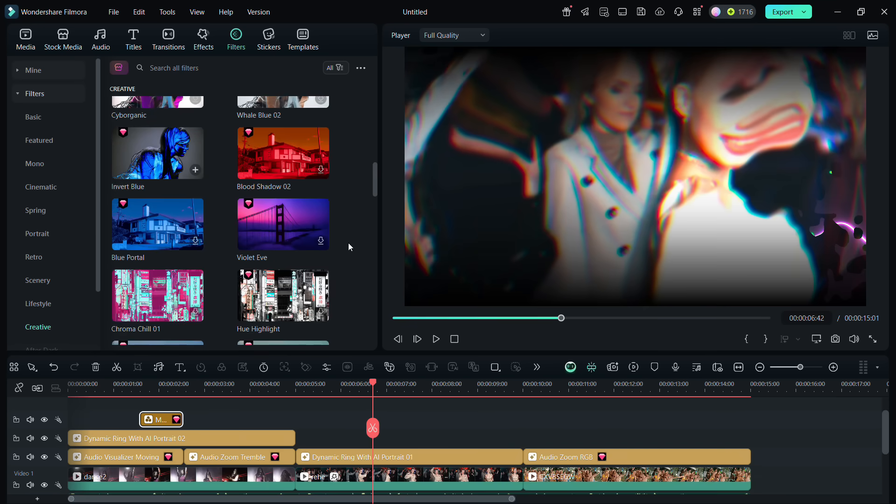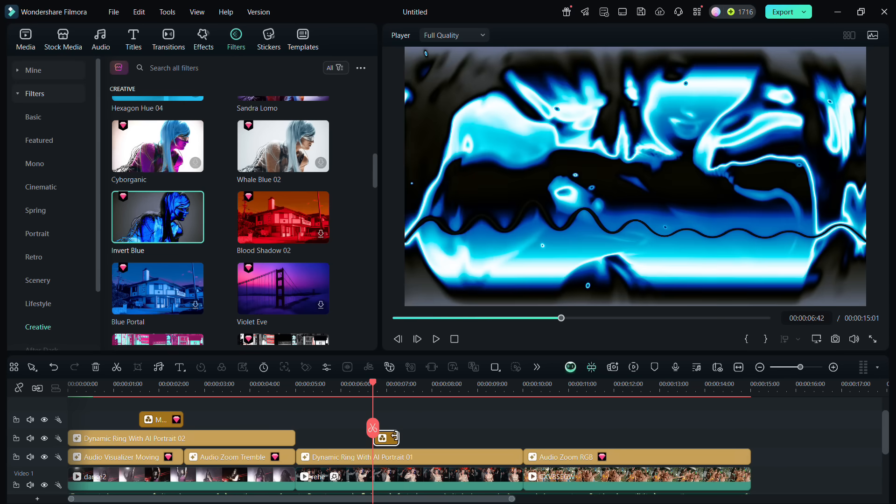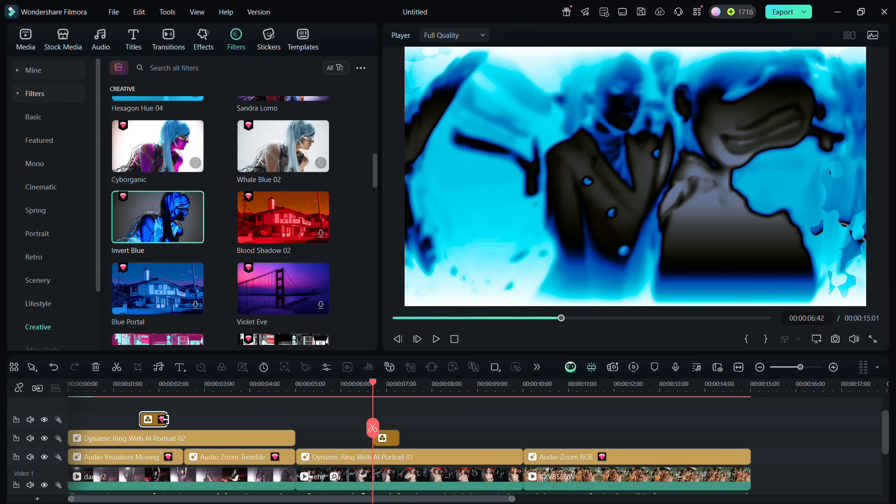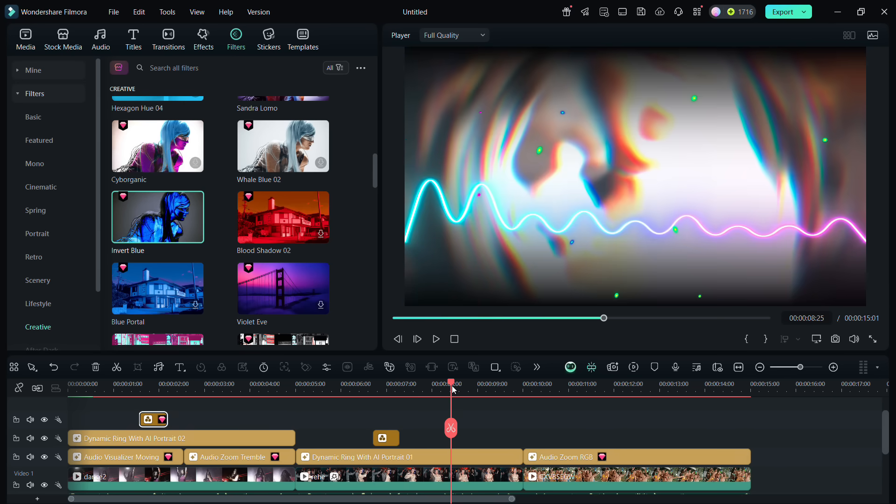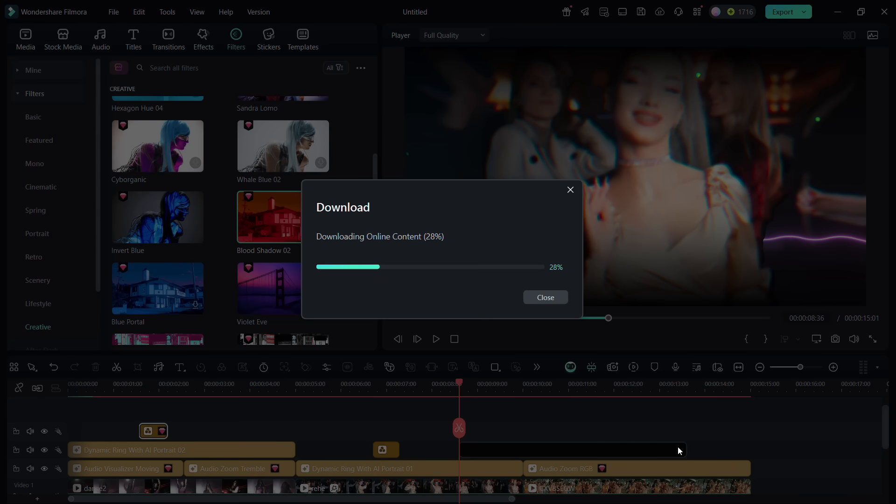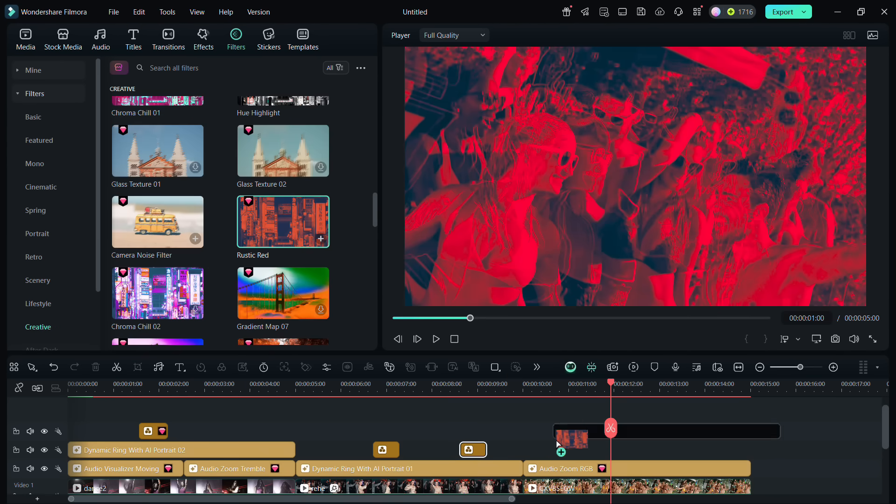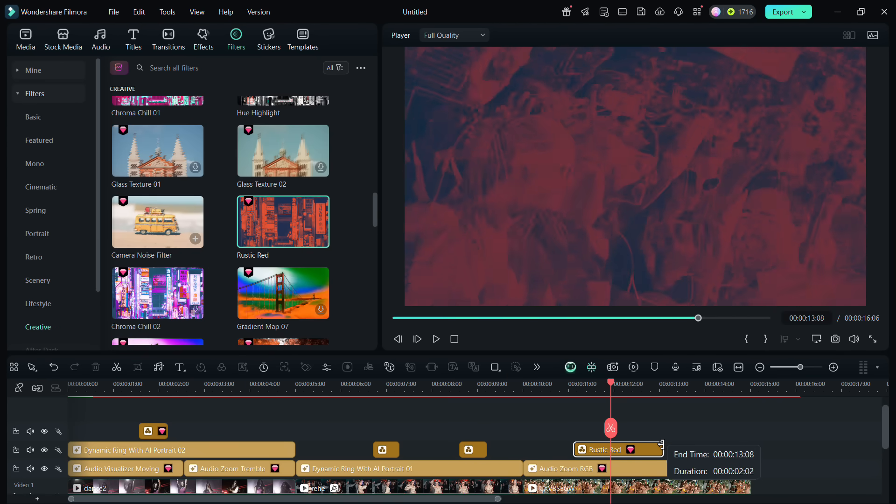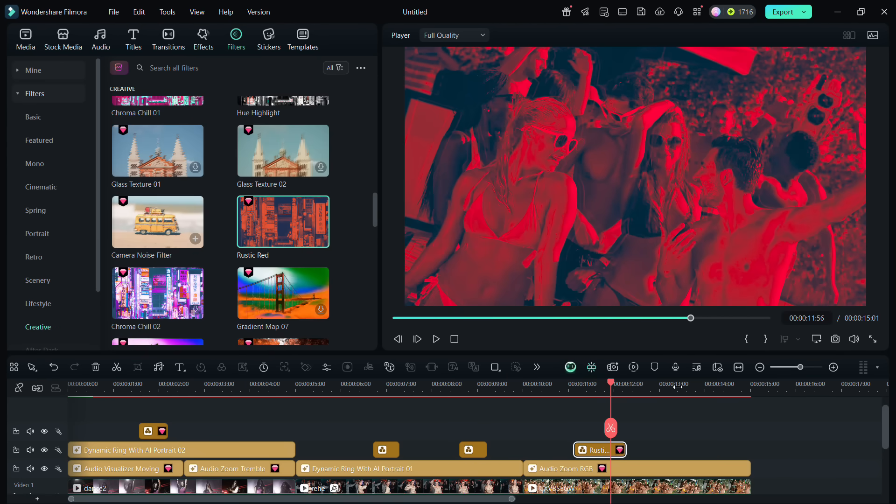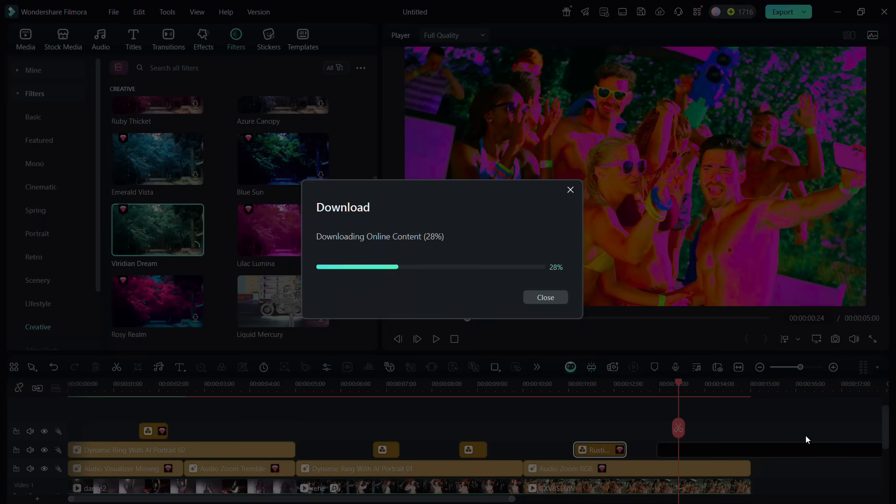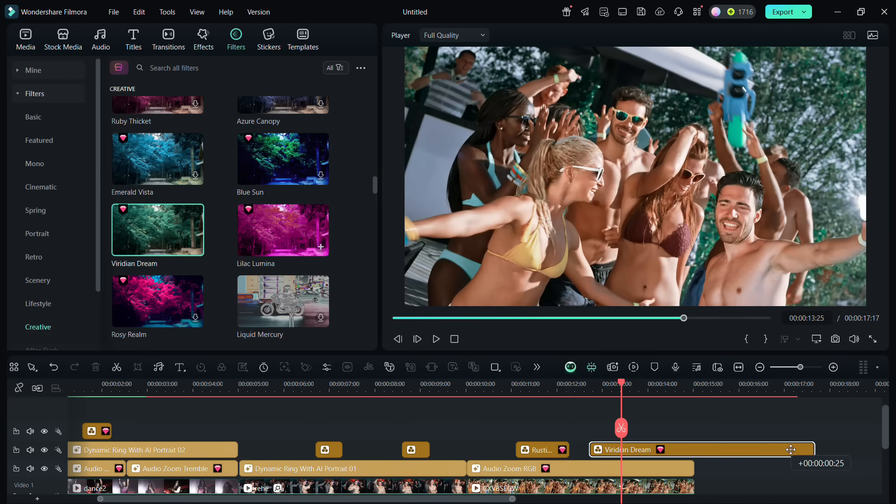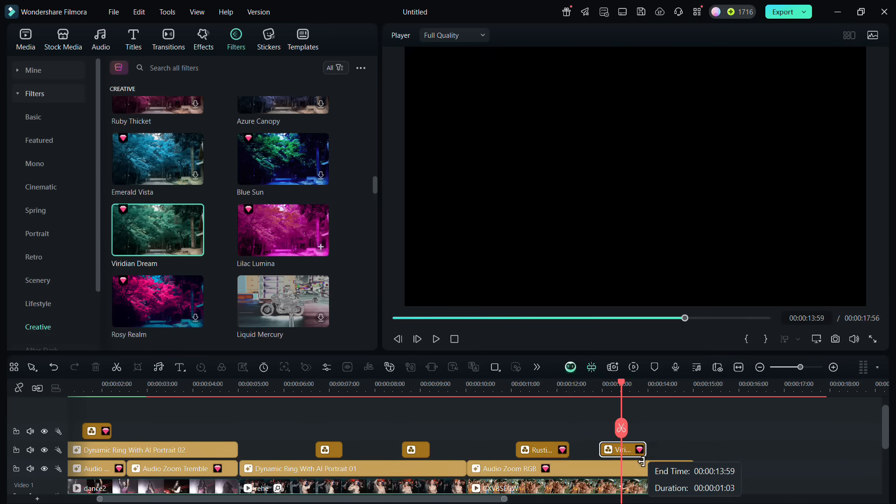So using these tools and assets in Filmora 14, create beautiful music festival videos and impress your friends, family, and your followers on social media. That's all for today guys. Thank you so much for watching this video.